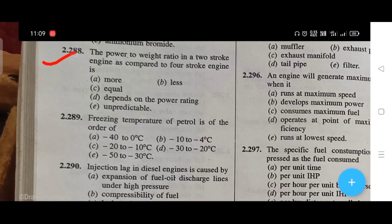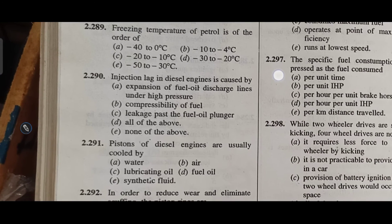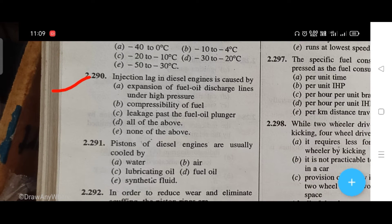The power-to-weight ratio in a two-stroke engine as compared to a four-stroke engine — the right answer is A, that is more. Freezing temperature of petrol is of the order of — the right answer is E, that is minus 50 to minus 30 degrees Celsius.